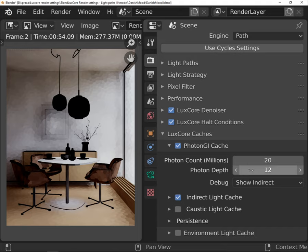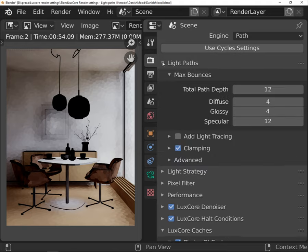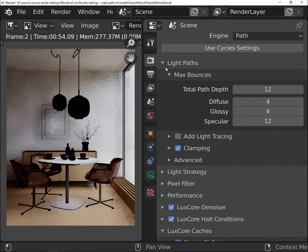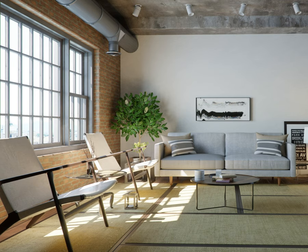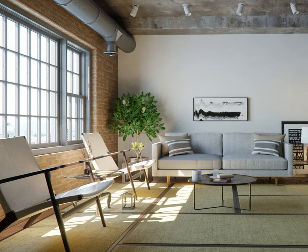Photon Depth is the maximum amount of bounces that a photon can make. The rule is similar to max bounces in the Light Path tab. The higher the value is, the higher quality cache will be.